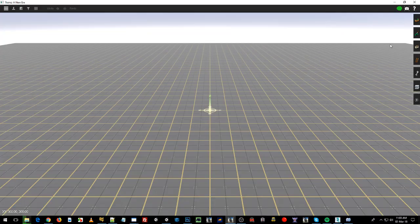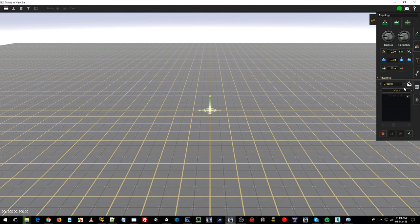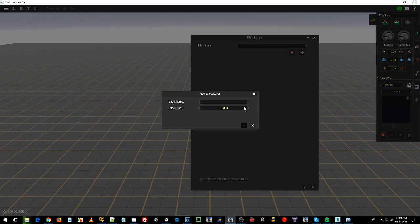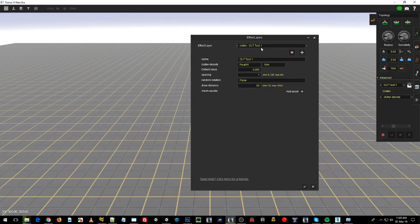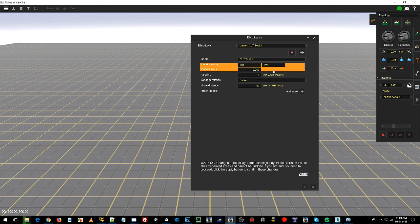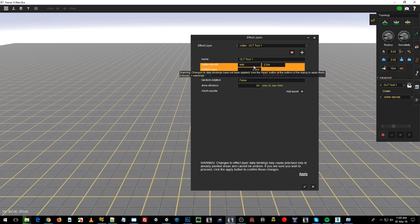We're going to create a route, and first of all, we'll touch on where the effects layers are. Under topology, advanced, you've got this new little button here, which is the effects layers, and then all your effects layers will show under here. We haven't got any at the moment. Create a clutter test one is my name of the effect, I don't want it to be a turf effect, I want it to be a clutter effect, and there's a whole bunch of information in here that we need to go through. Clutter density will take up a little bit of time, so we'll come back to that.